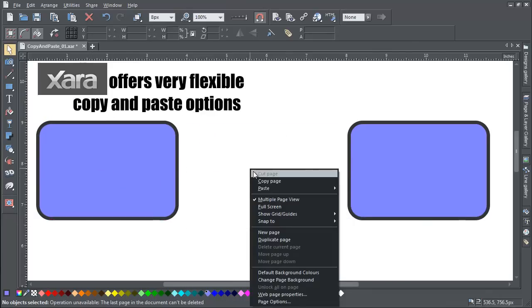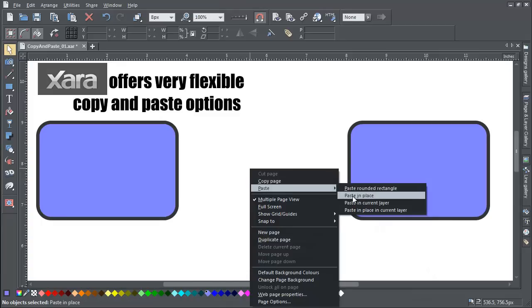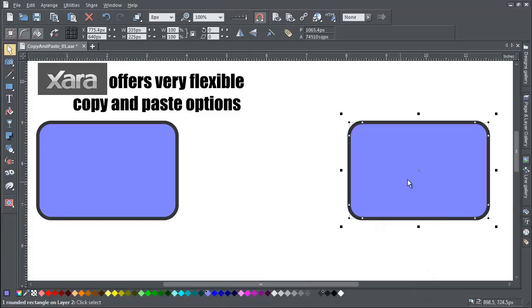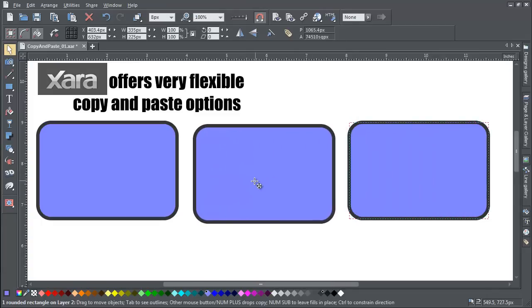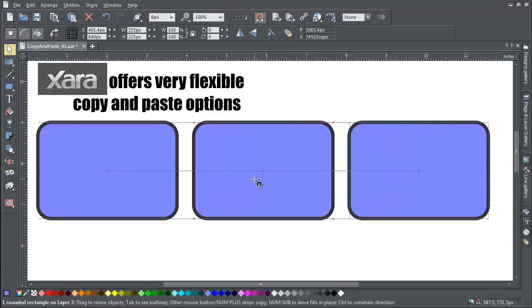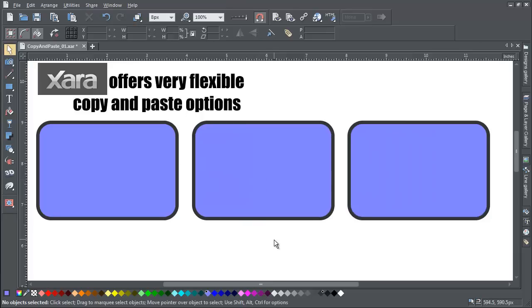It puts the copy in exactly the same XY position as your original, even if you put the copy on a different layer. This is very handy in illustration and also for example in web graphics when you're creating mouse over effects.